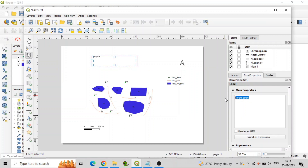Use the Item Properties panel to customize the appearance of each element. You can change the size, font, color, and other properties as desired.